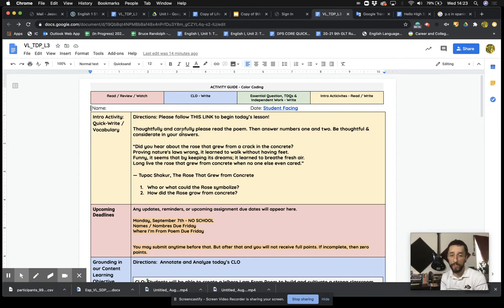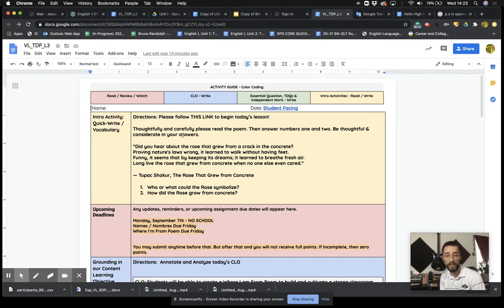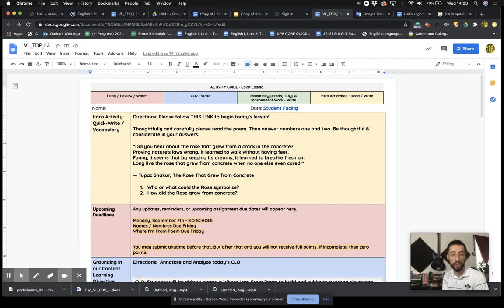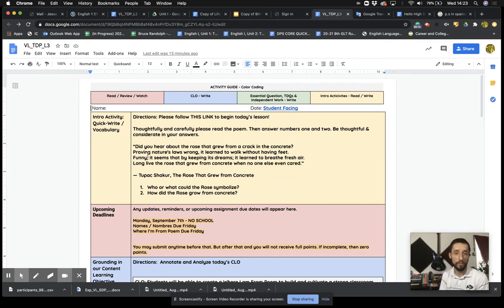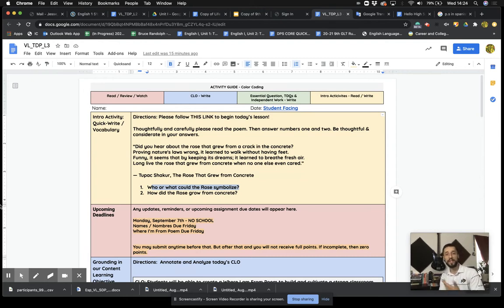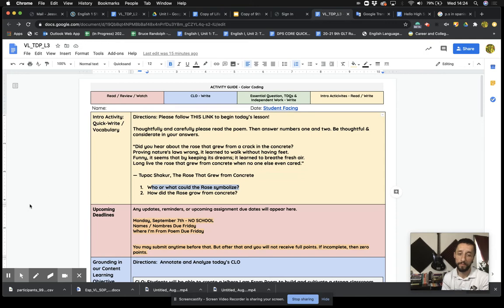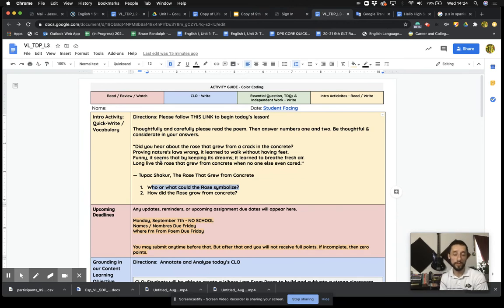Did you hear about the rose that grew from the crack in the concrete? Proving nature's laws wrong, it learned to walk without having feet. Funny, it seems that by keeping its dreams, it learned to breathe fresh air. Long live the rose that grew from concrete when no one else even cared. Tupac Shakur, the rose that grew from concrete. So for question number one, who or what could the rose symbolize? Take a moment right now, think about it, and write down your answer. You might need to go back into the poem. Maybe you need to reread it. Who or what could the rose symbolize? It's question number one, take a moment.